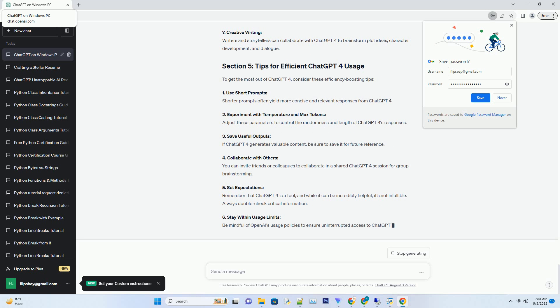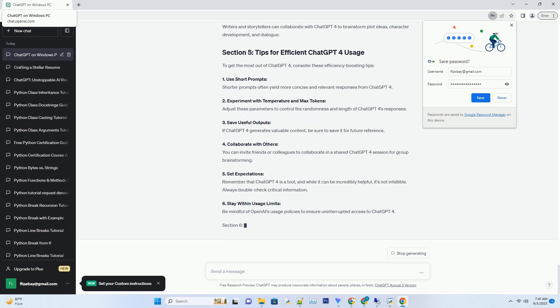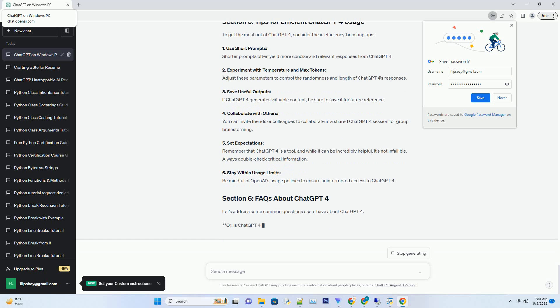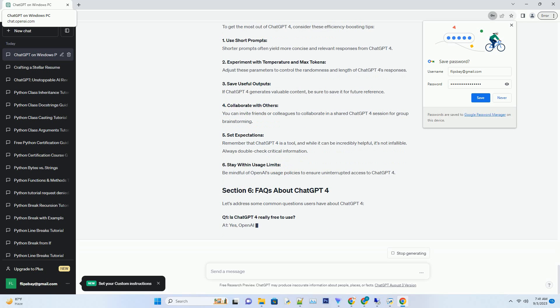6. Collaborate and brainstorm: ChatGPT4 can be a fantastic brainstorming partner. Use it to bounce ideas around or draft content collaboratively. 7. Stay updated: OpenAI frequently updates its models. Keep an eye on the latest developments and updates to ChatGPT4 to stay ahead of the curve.